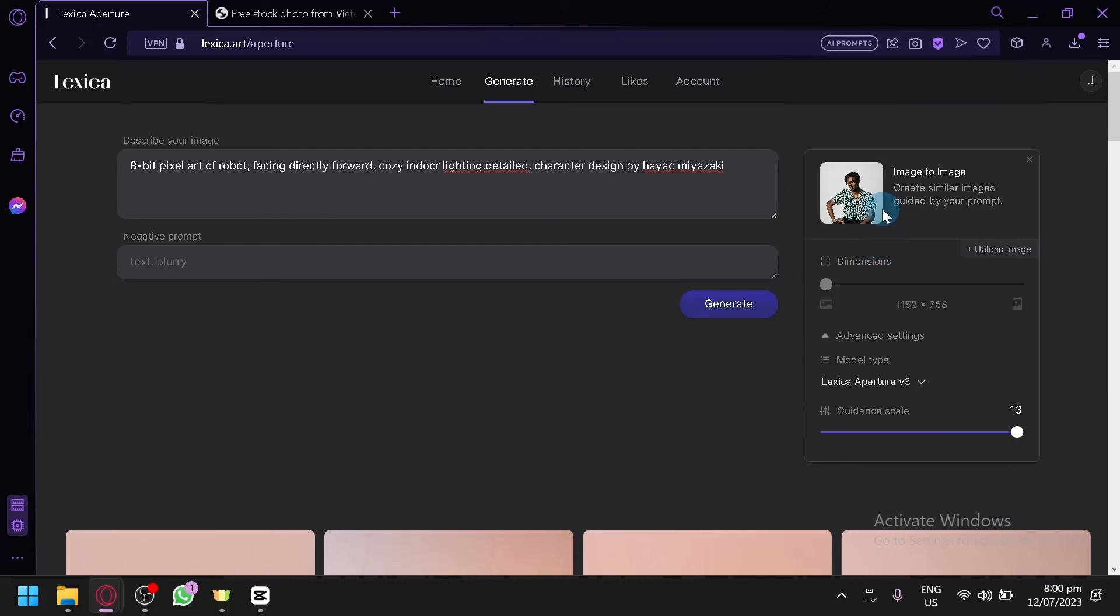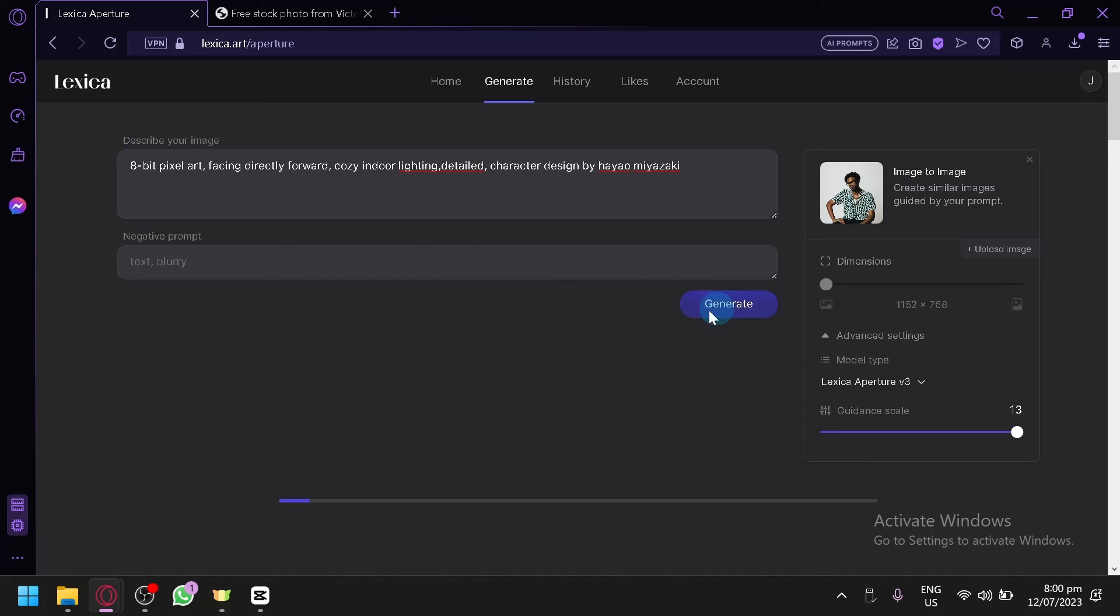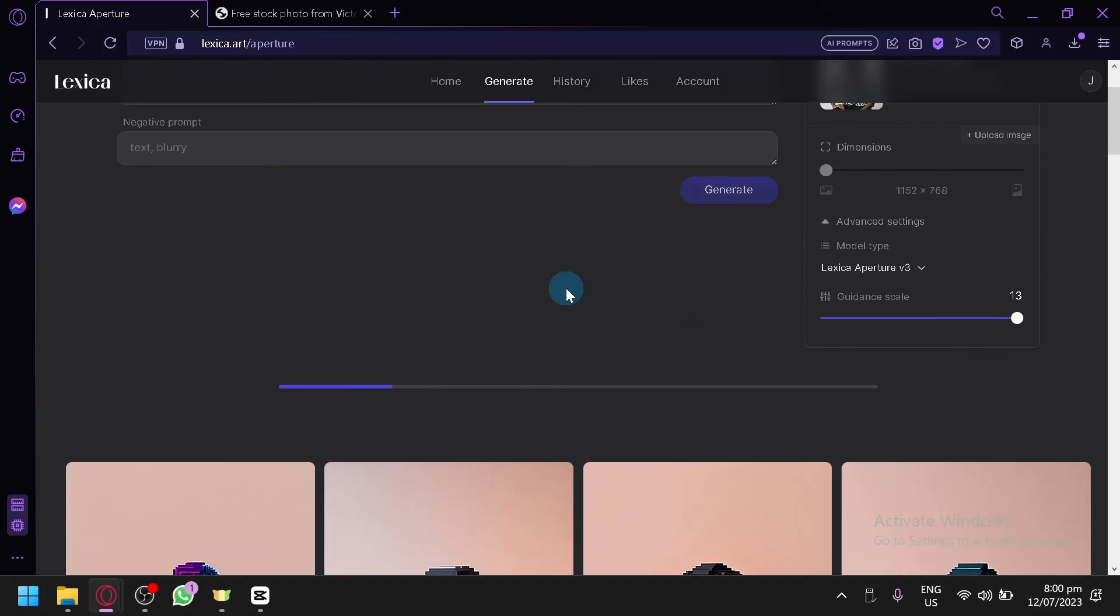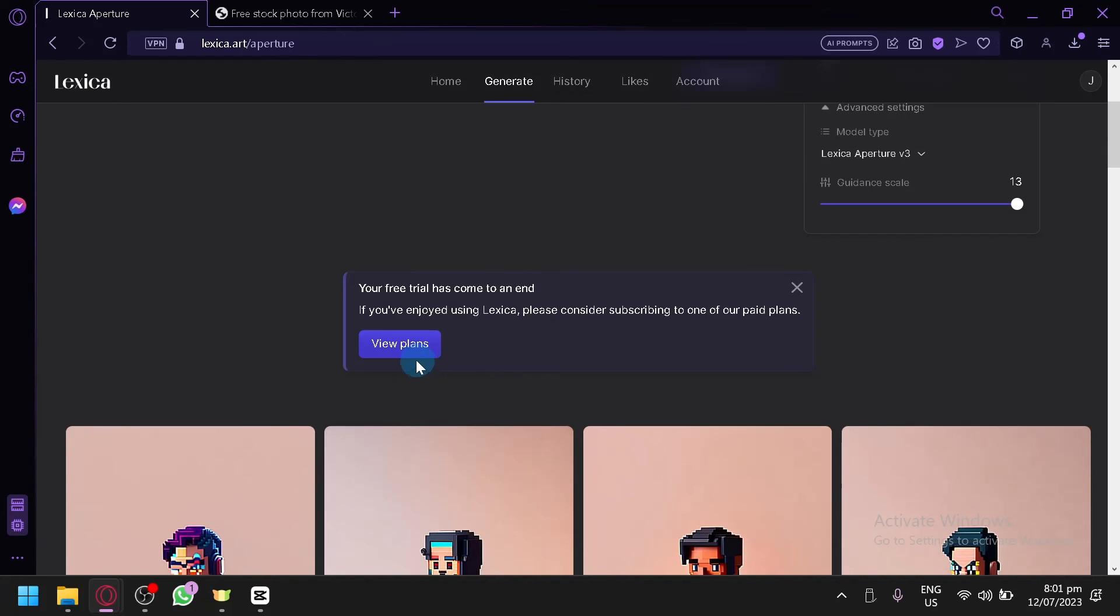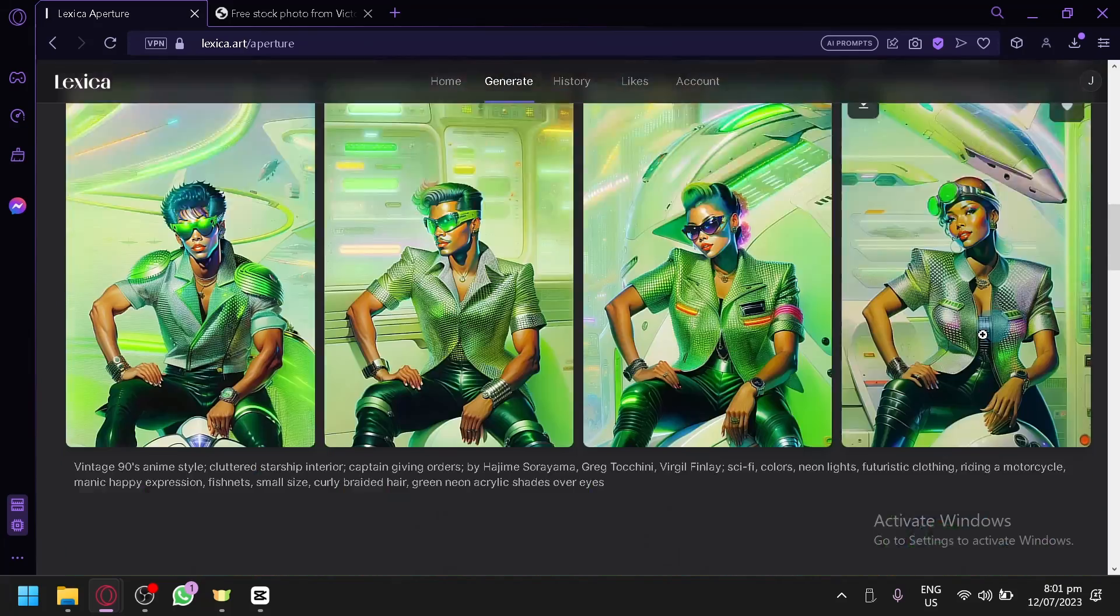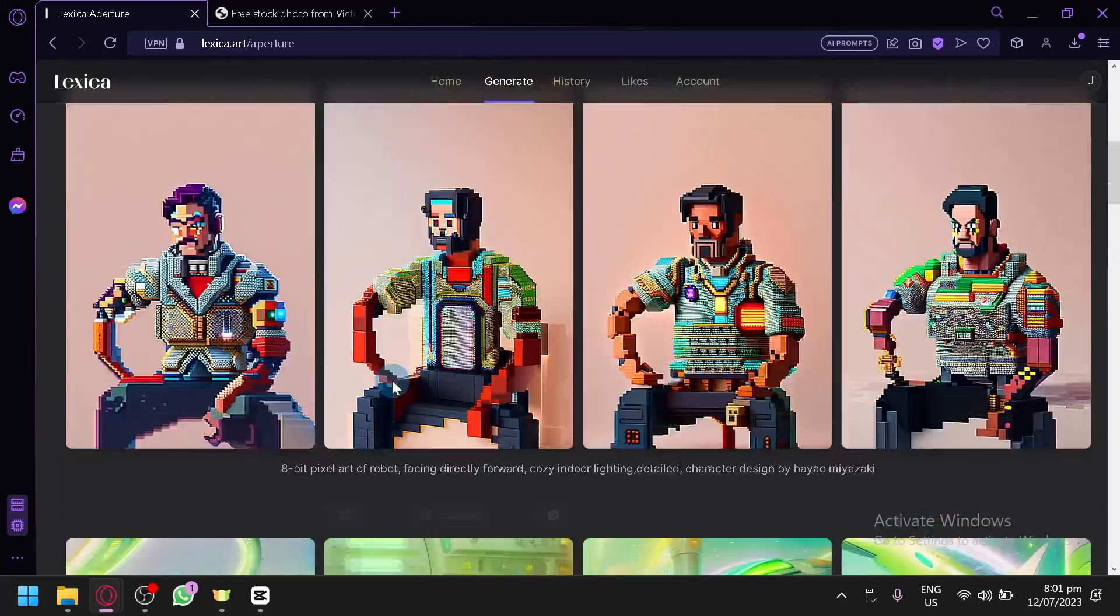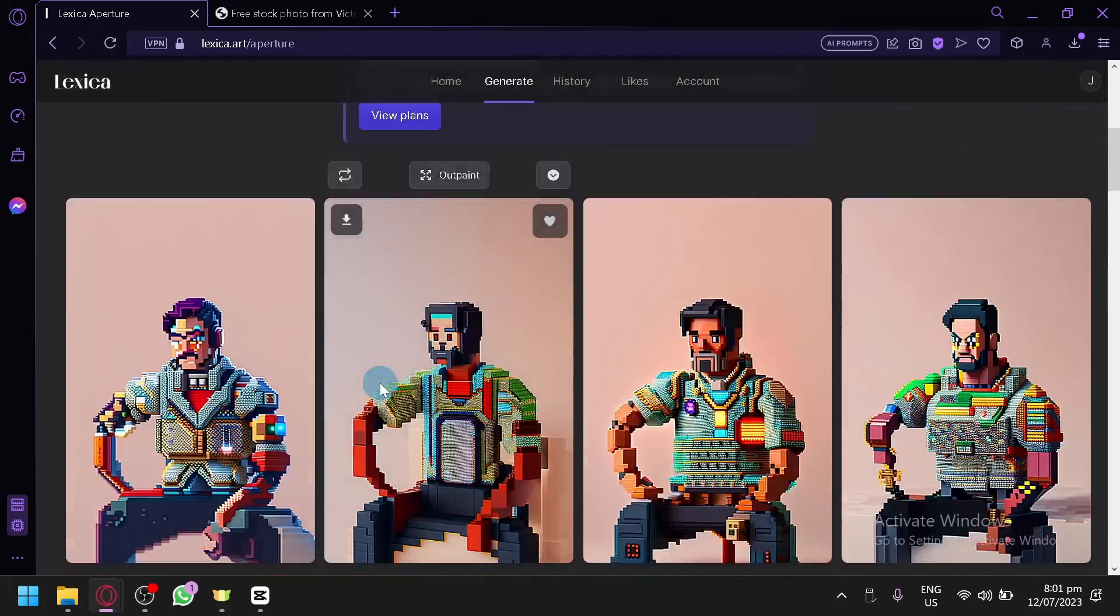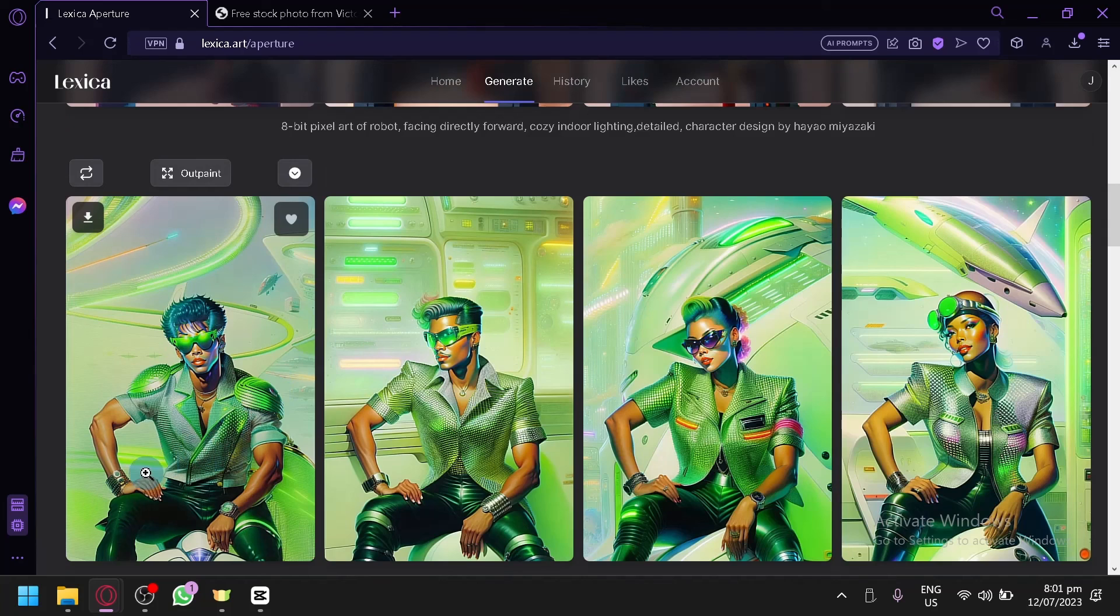But actually, let's see. Let's generate a pixel art instead of a robot and generate. And let's see the different output. And unfortunately, we cannot generate any more outputs right now, but these are the different outputs that we have created. And that is how you will be able to use Lexica. Hope you enjoyed the video. Thanks for watching. Thanks again.